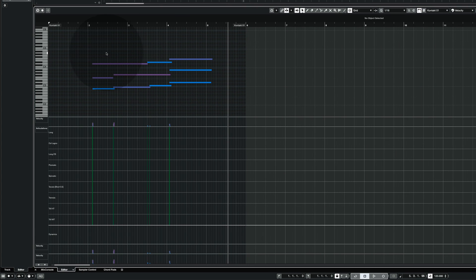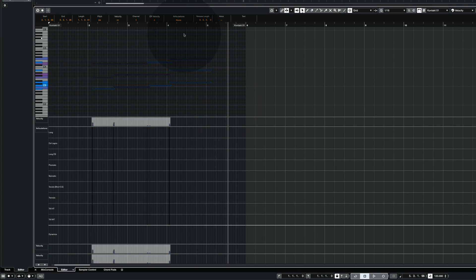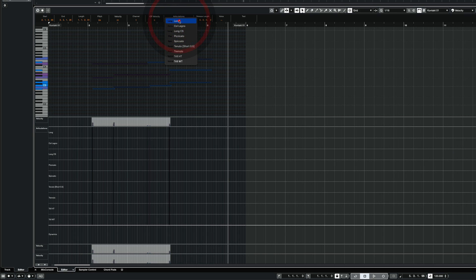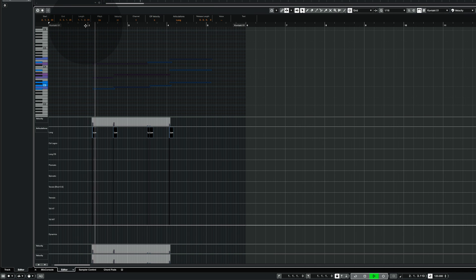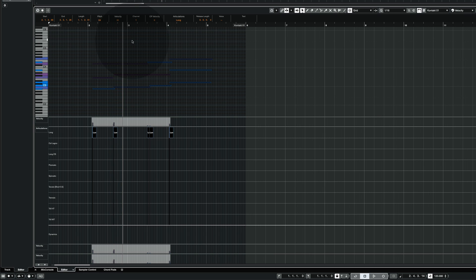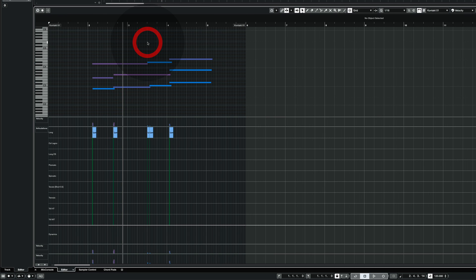Now as you can see those notes here they have no articulation right now. And that's the first step at least for me. I'm going to change those to longs because now it is defined. When I play it back of course it's going to be longs.